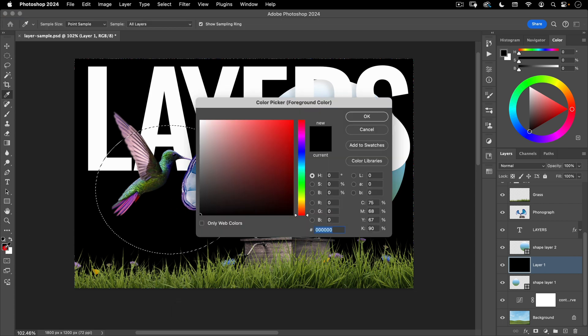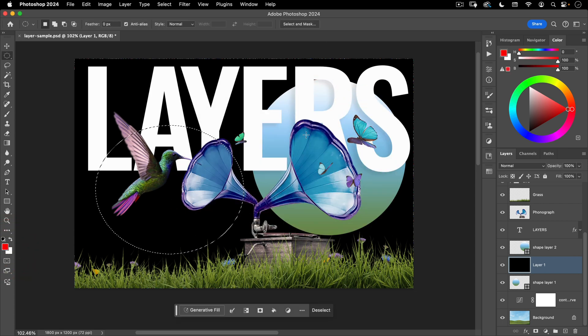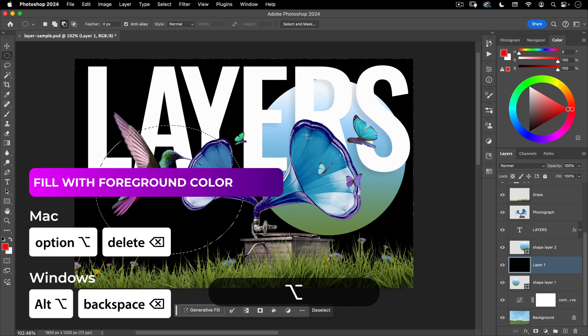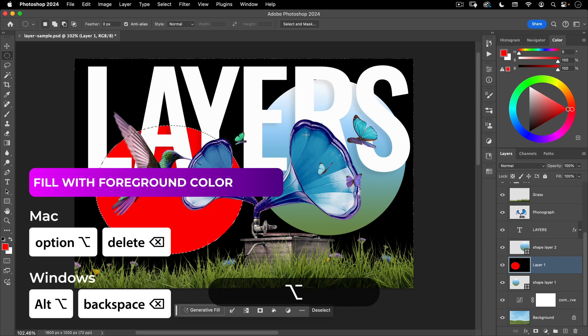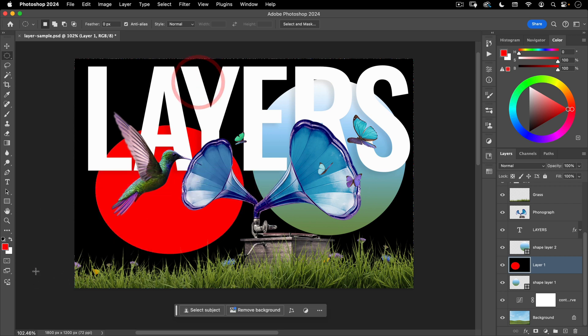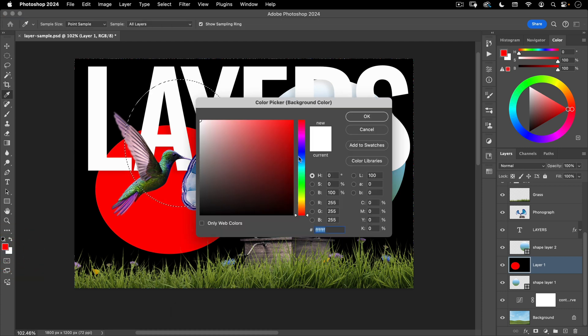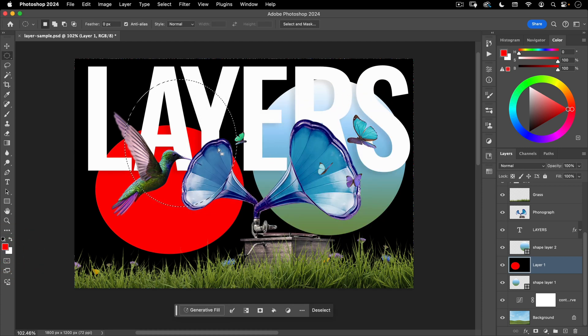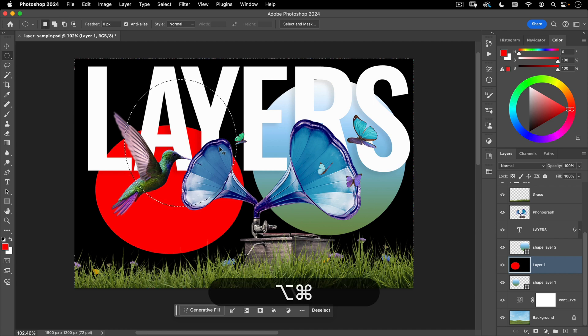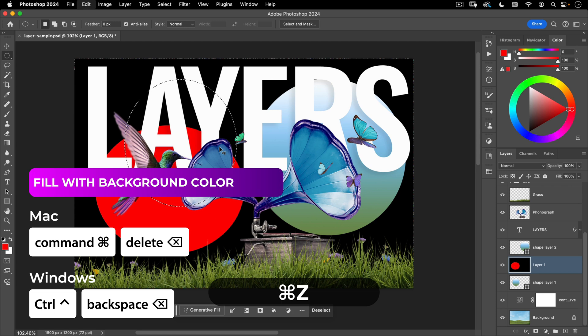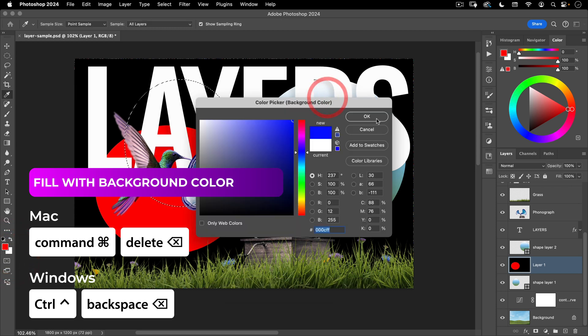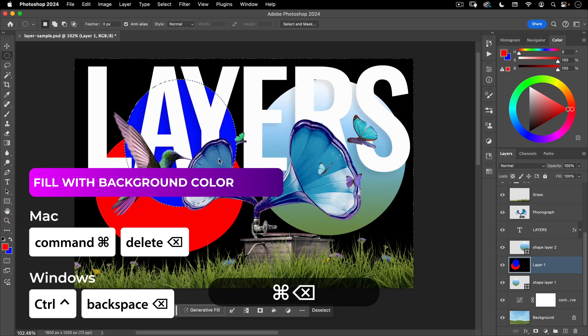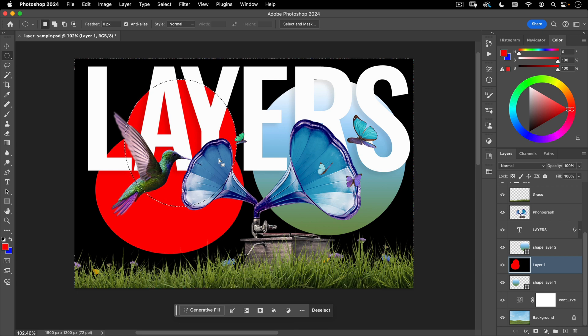So if I had a selection let's go ahead and make a circle here and let's change our foreground color to red. If I hold down option delete or alt backspace on a PC that will fill in my selection with this foreground color. And if I wanted to fill it in with my background color, so let's go ahead and make our background color blue, rather than option backspace I'm going to do command backspace. So command backspace will fill with my background color, option backspace will fill with my foreground color.